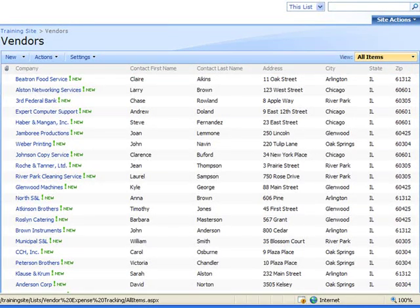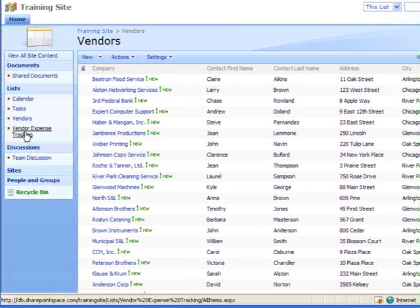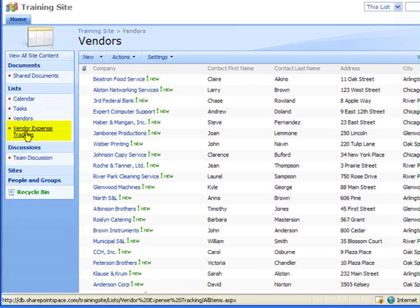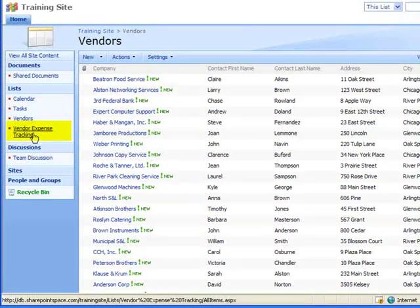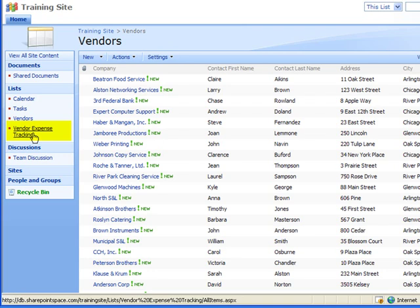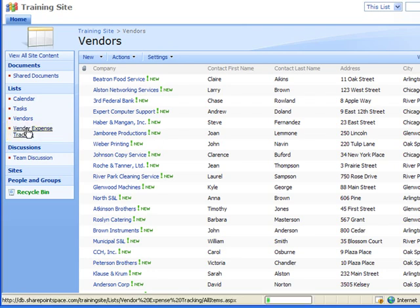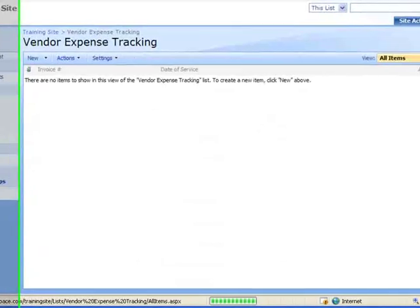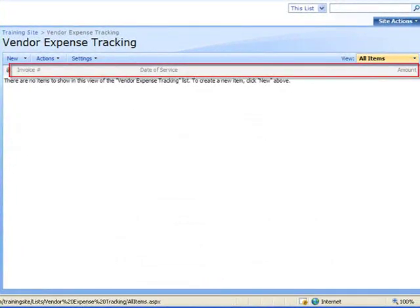I am in the process of creating another list for tracking vendor expenses. I will switch to that list by selecting it on the left navigation menu. I have all the columns I need except for the vendor name column which I will create as a lookup column.